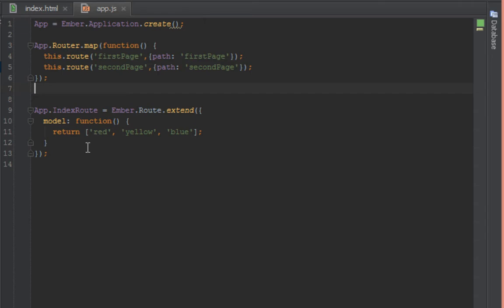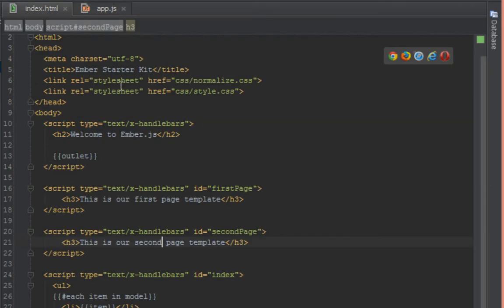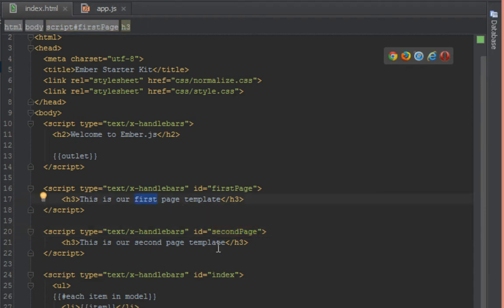Okay, so here we are inside our app.js file and I've created two routes called first page and second page. So now we want to navigate to these routes and just to show that we are on that appropriate route, I have created two templates corresponding to each of the routes. First page and second page, and we have text here which says this is our first page template and this one says this is our second page template.